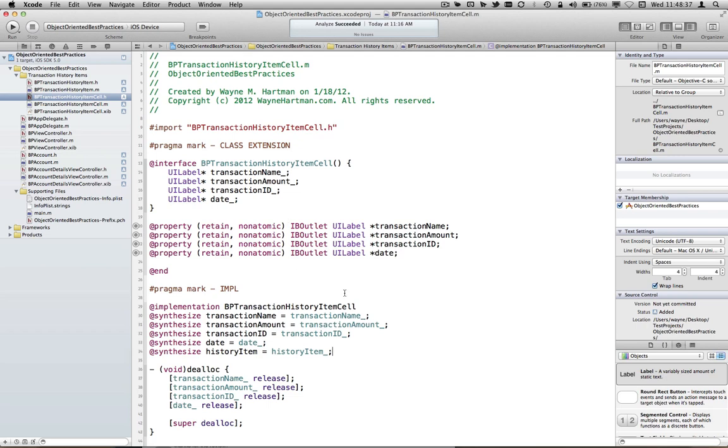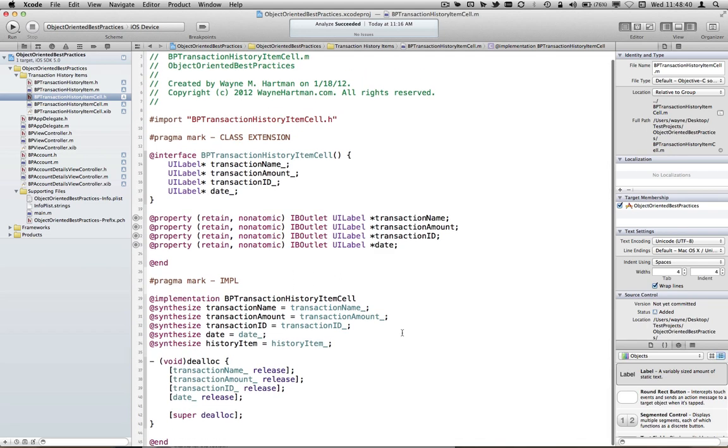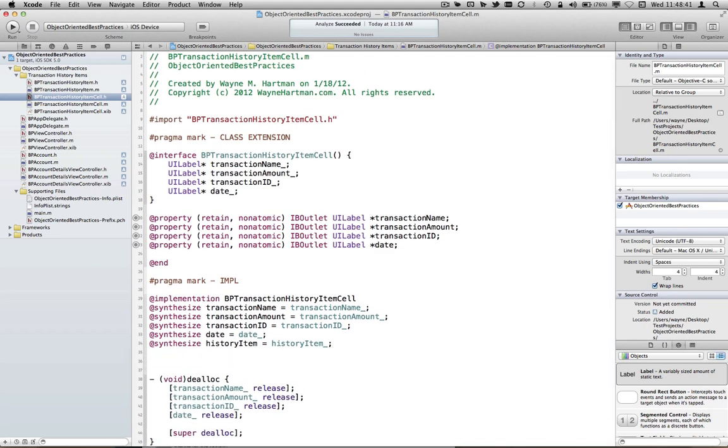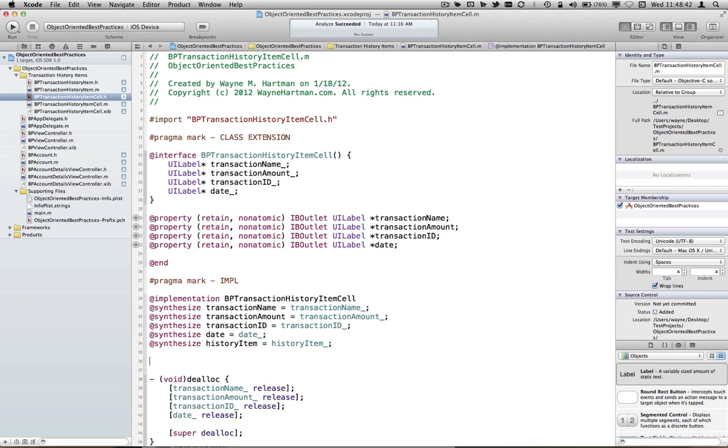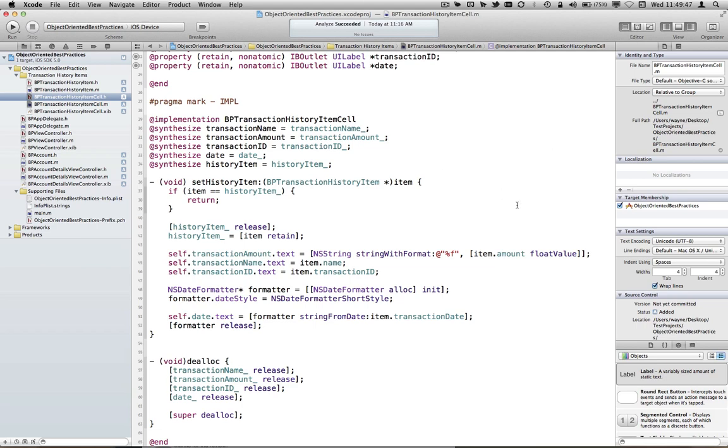Okay. And now we need to create a custom setter that will allow us to set the different properties of the labels correctly whenever someone sets the model object on the cell. All right.